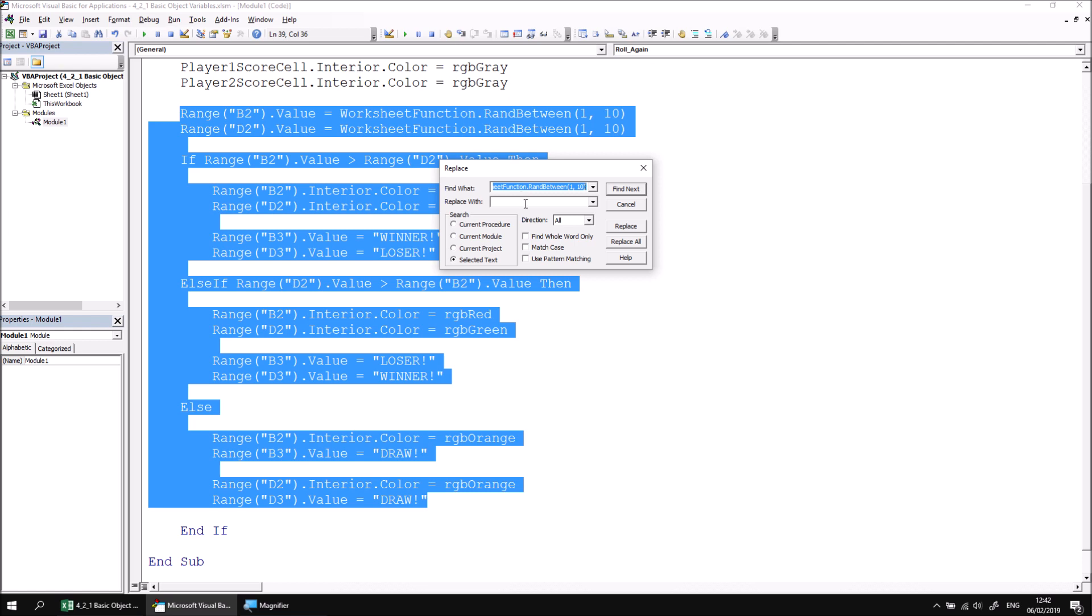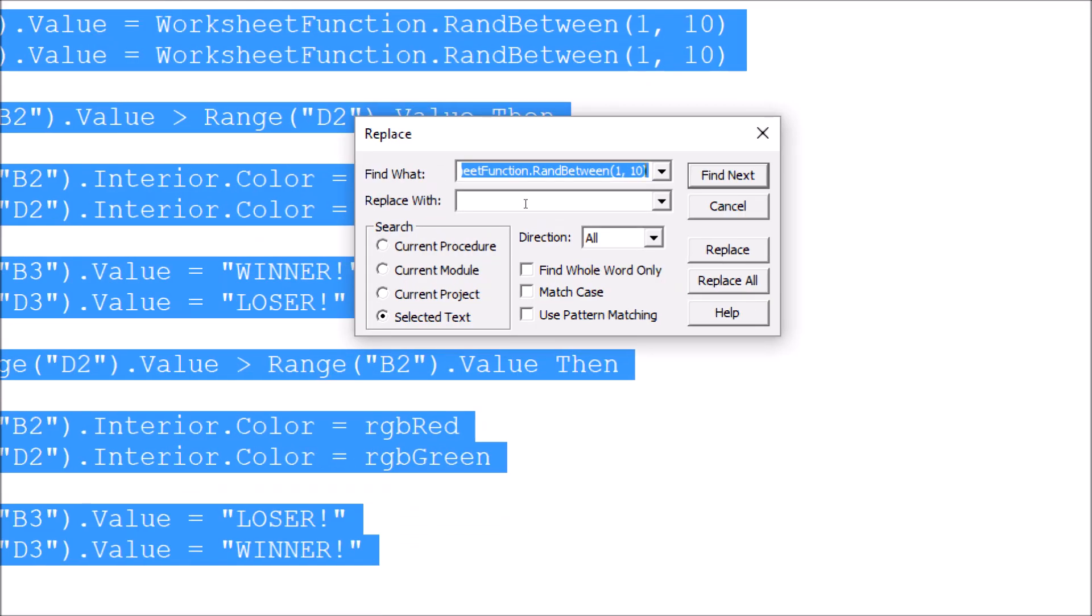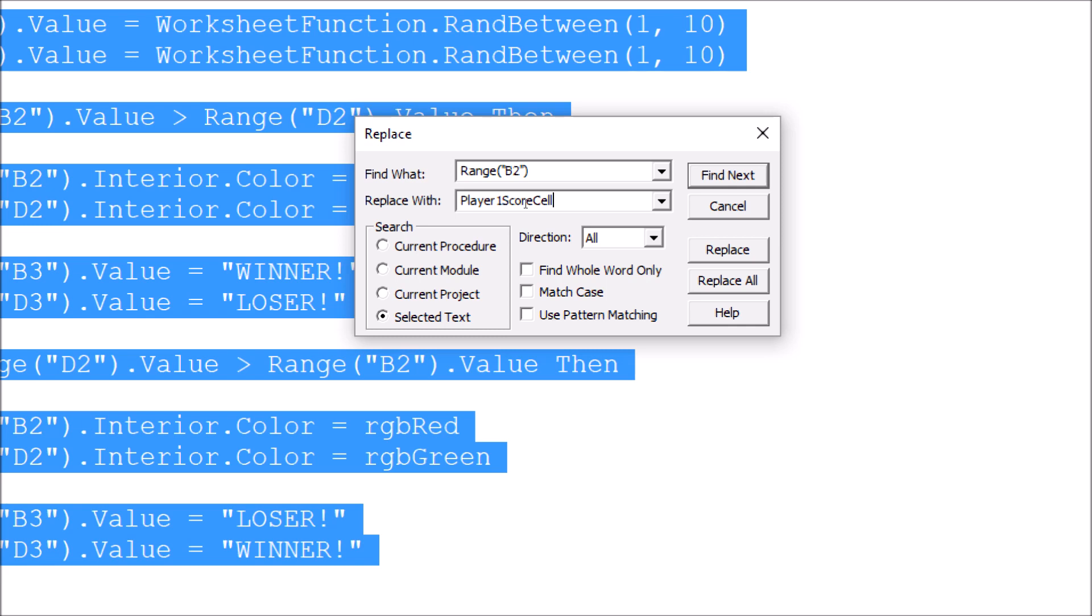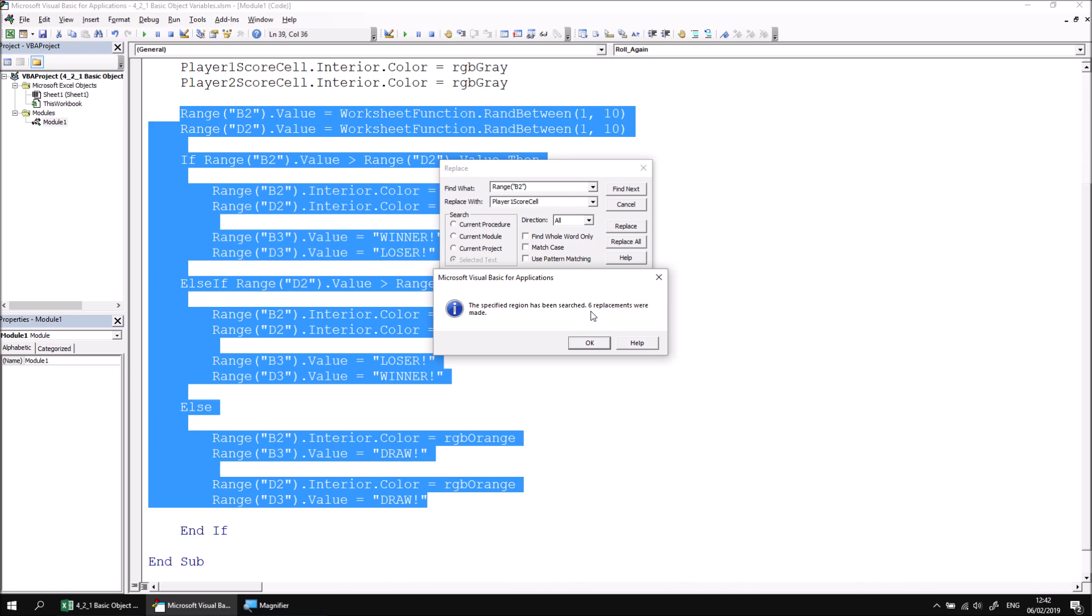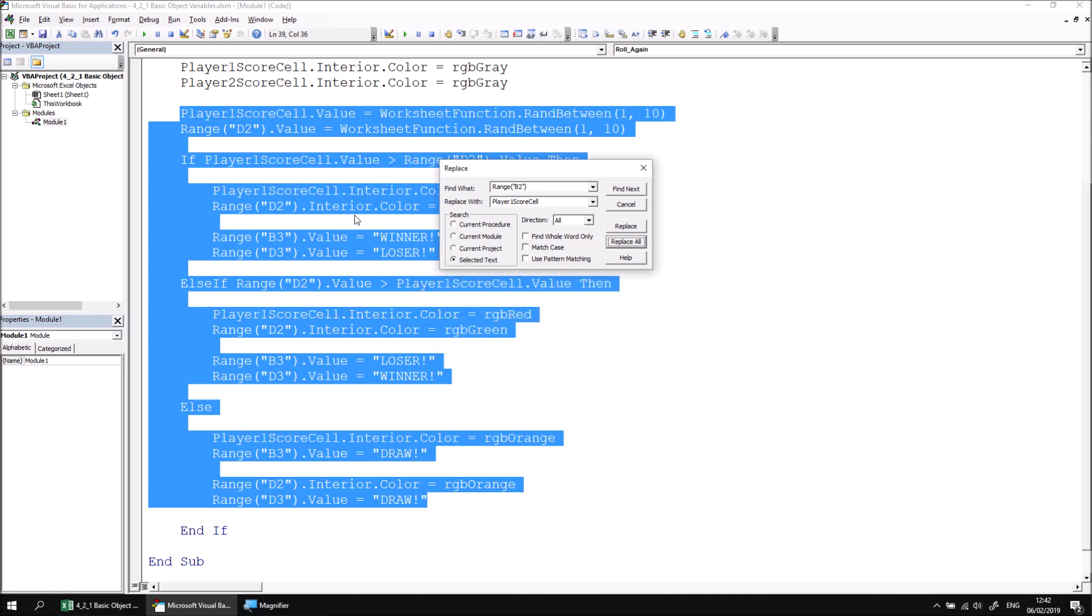What I'd like to do now inside this text box is, in the find what box, I want to type in range b2. That's the value that I'm trying to replace, and then I'd like to replace that with player one score cell. I want to make sure that I've definitely only got selected text highlighted in the bottom left hand corner. I don't want to replace a reference to range b2 across the entire procedure module or project, just in the range of text that I've got selected. I can then click the replace all button, and what I should find is that I make six replacements. So if I click OK, it will confirm that that is what I want to do, and you might be able to make out in the background that that's already happened.